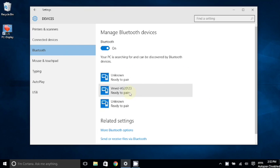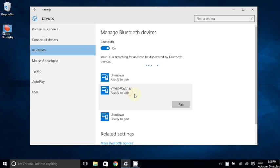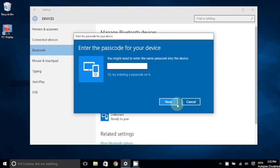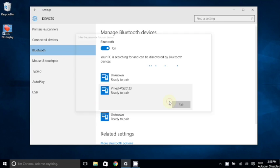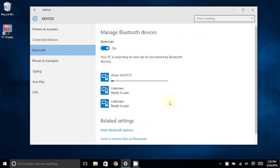In this case, I'm connecting to a VetGuard Plus. Once you select it, choose Pair, and here it will ask you for a passcode. Use the word default in all lowercase, and then choose Next, and allow it to complete its pairing.